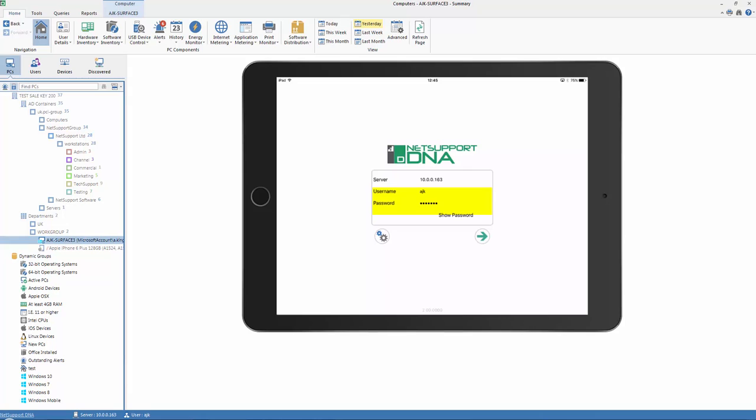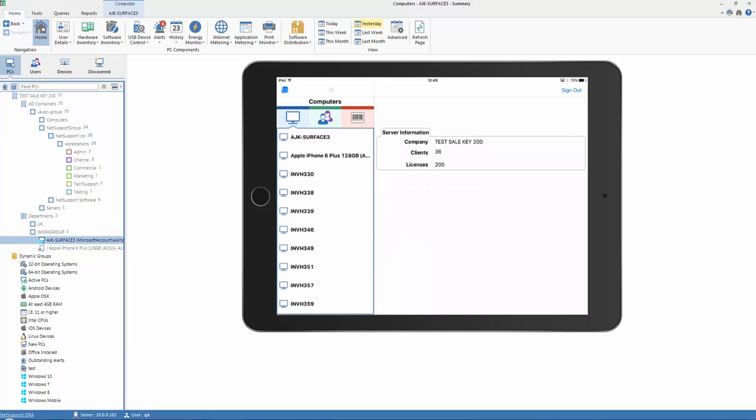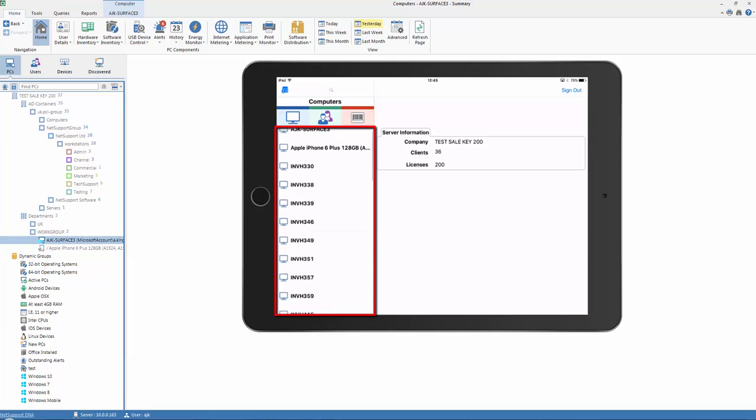Once we provide our username and password, we'll enter the console where we're presented with a list of all PCs and devices discovered within our DNA Enterprise.